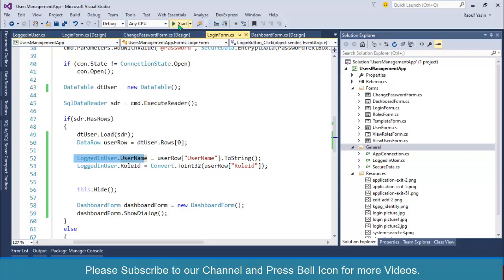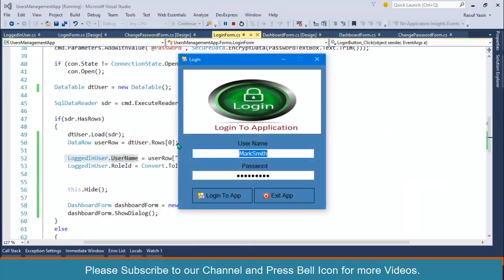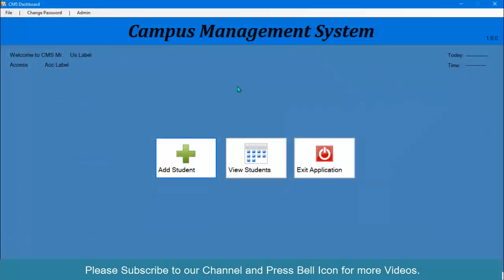If you start your application, it will not look different, but it will look different right now. Now I want to fetch that username and display inside this label, and fetch role ID and display access according to that role.